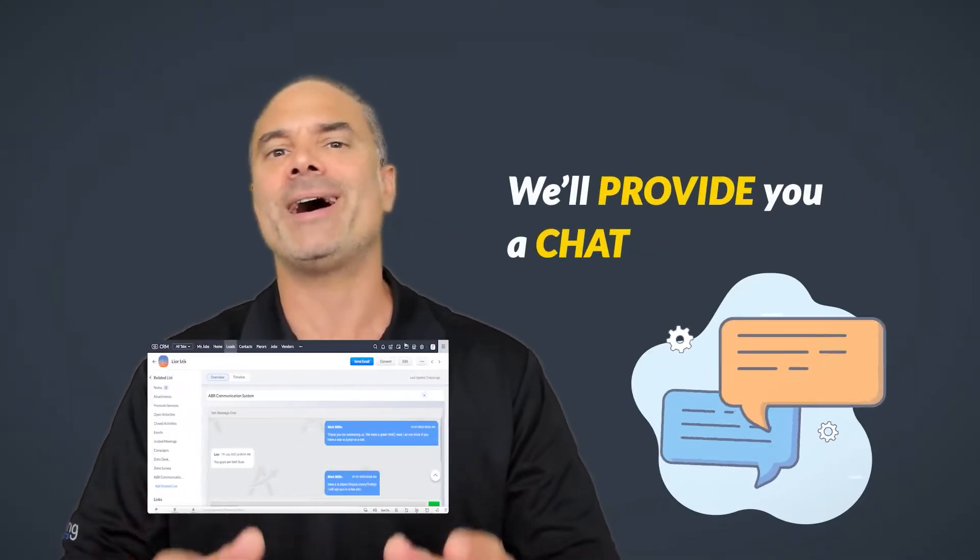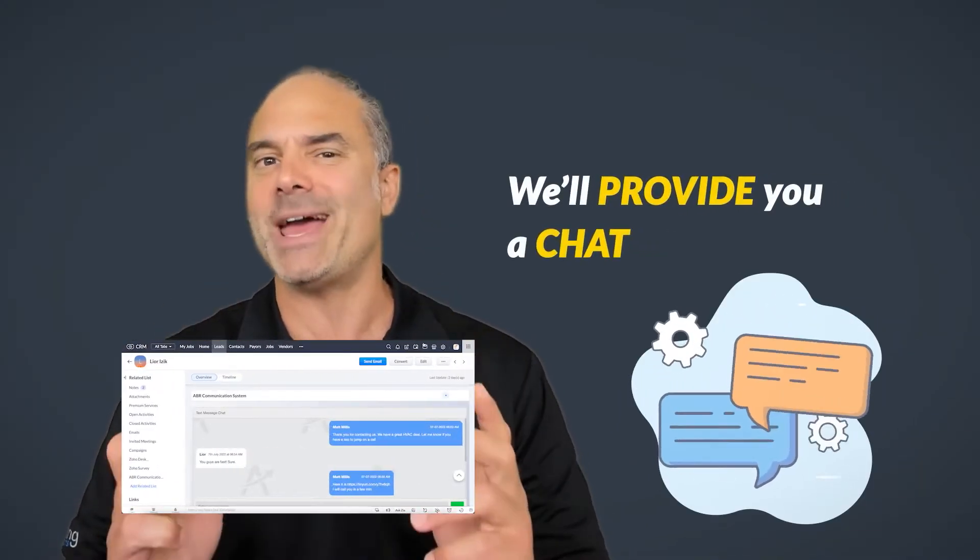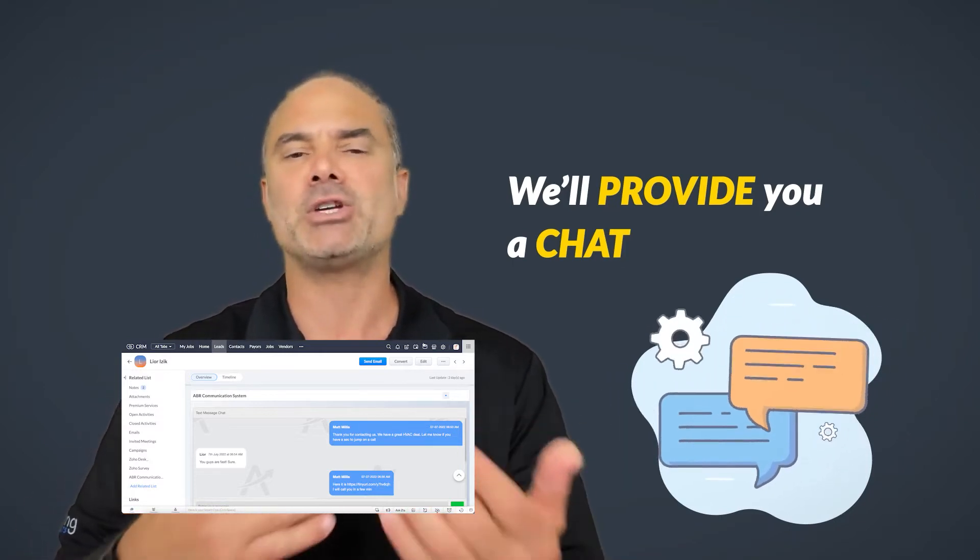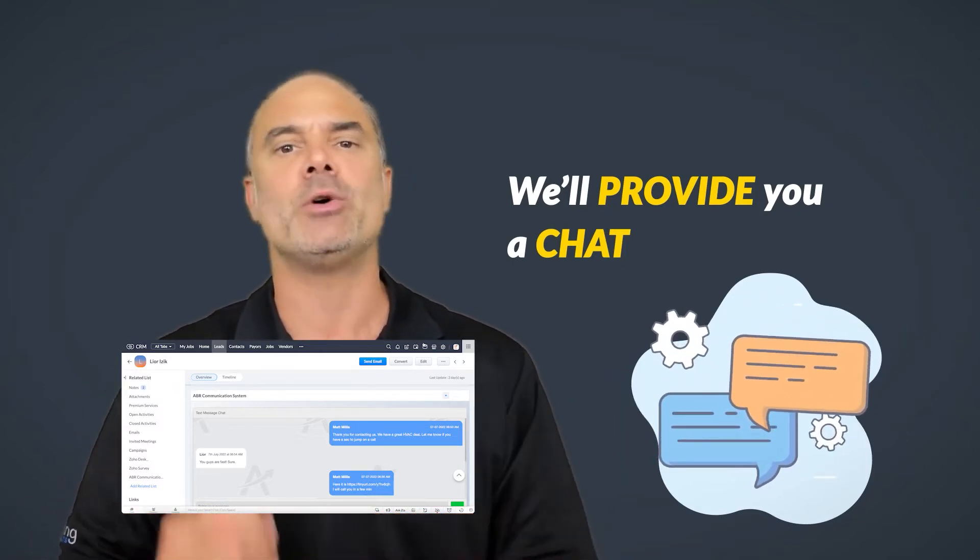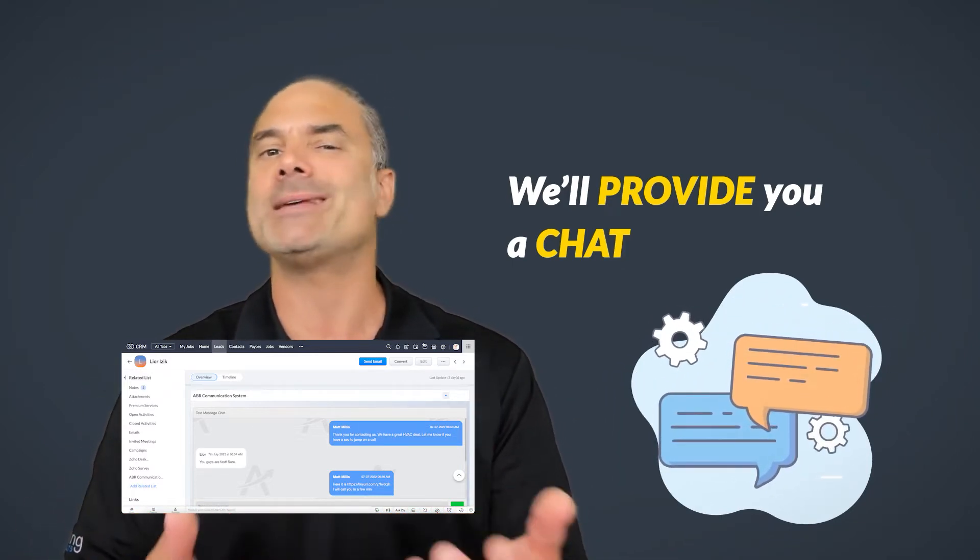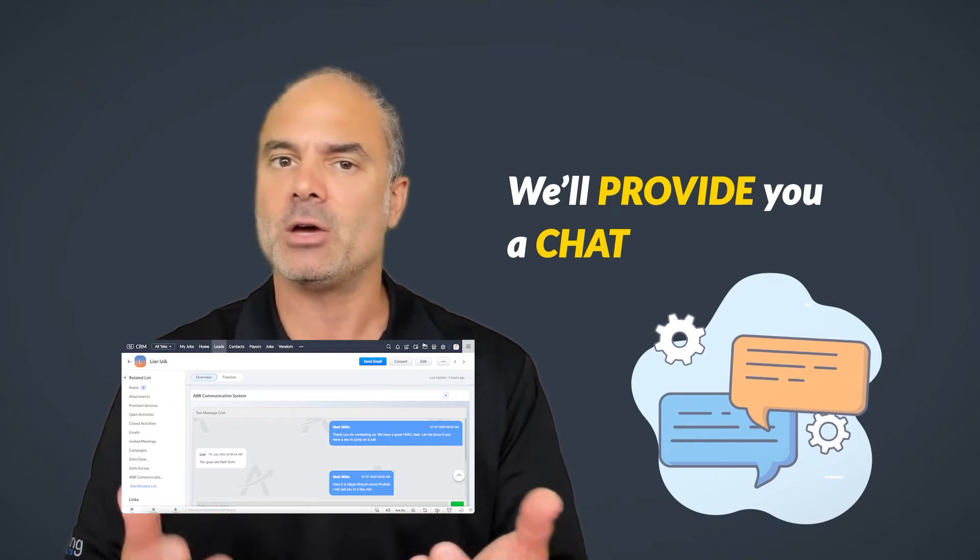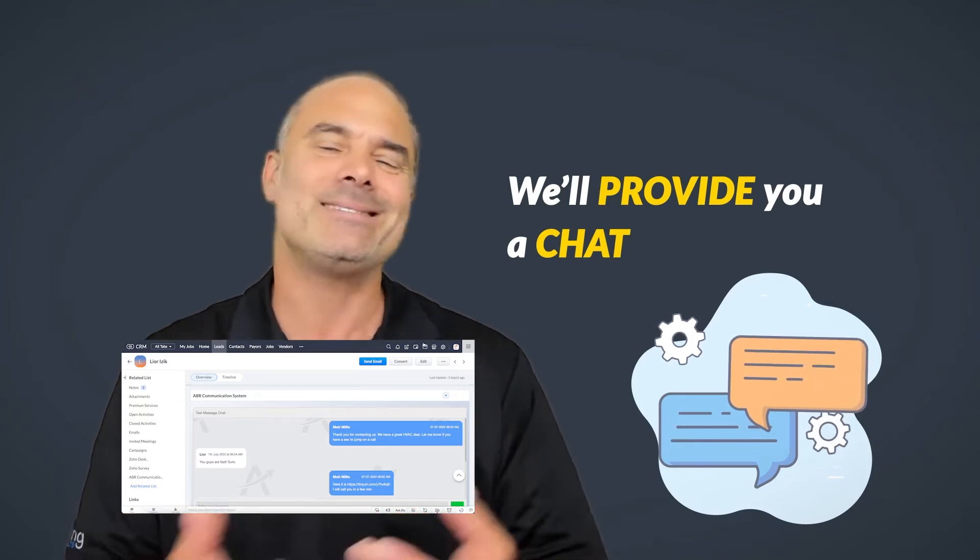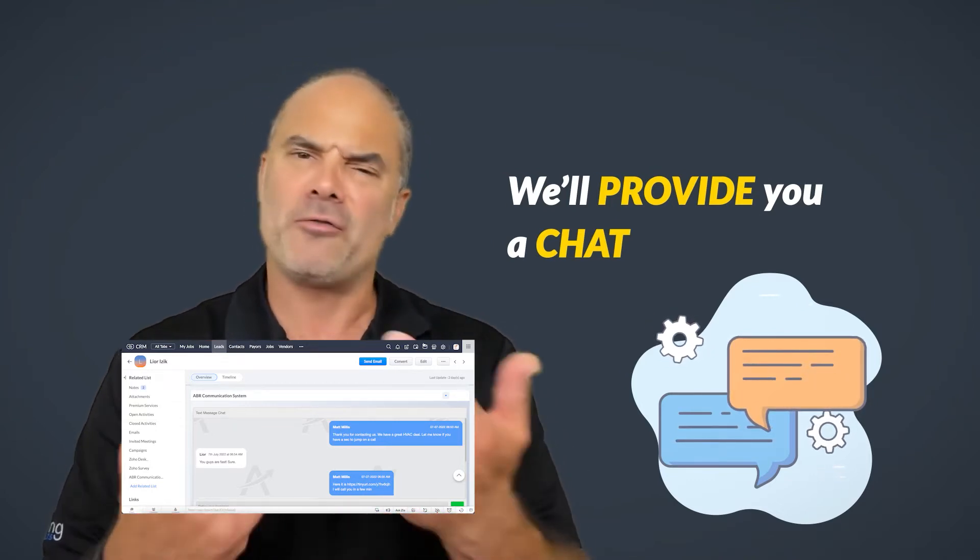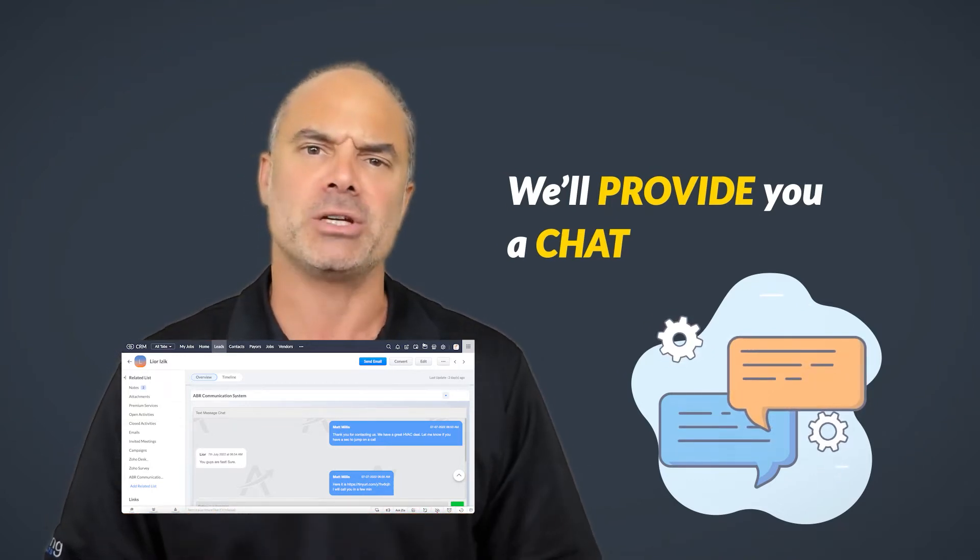Two, we are going to provide you a chat. The communication between you and your customer will be done using a chat, which is an easy and convenient way for communication.